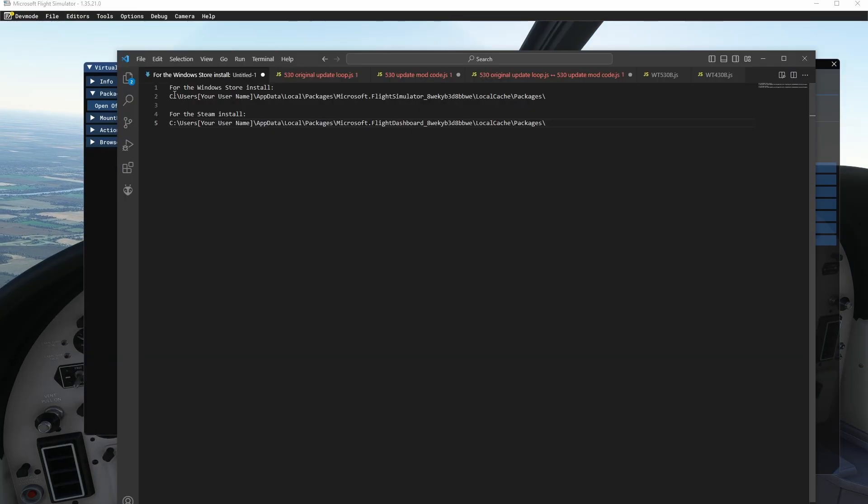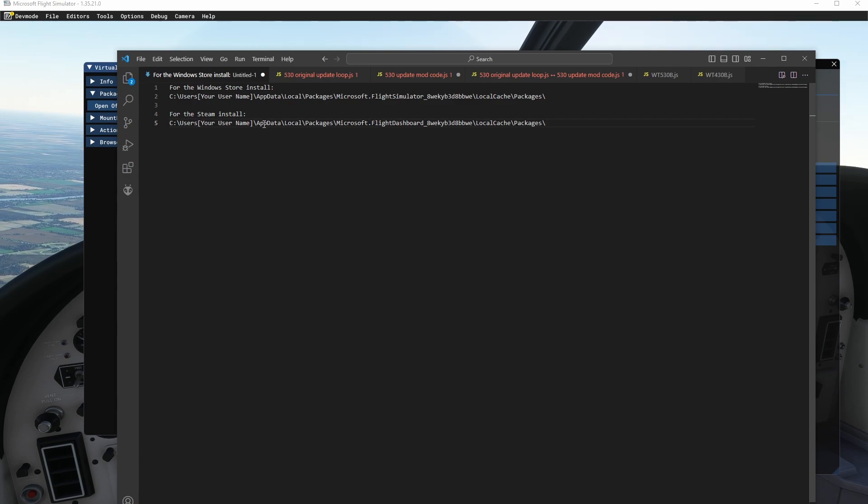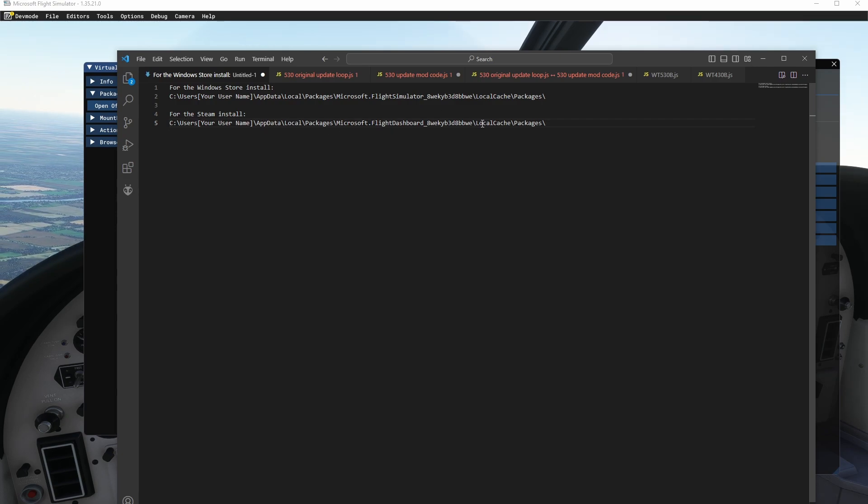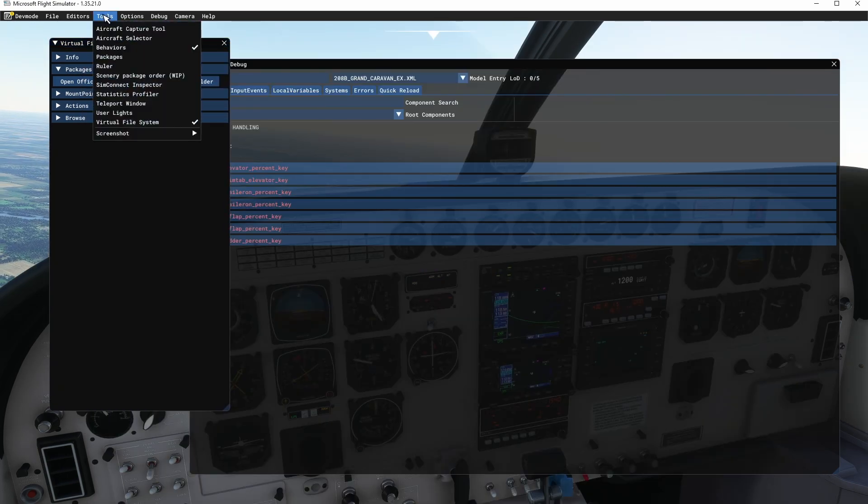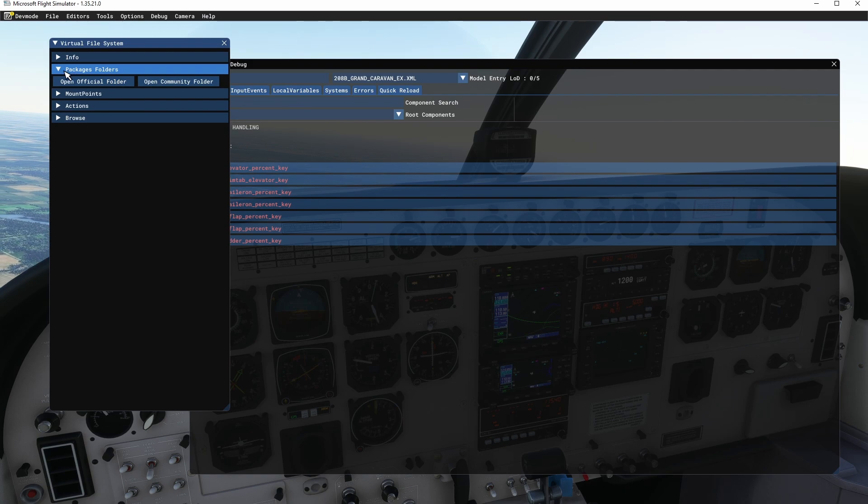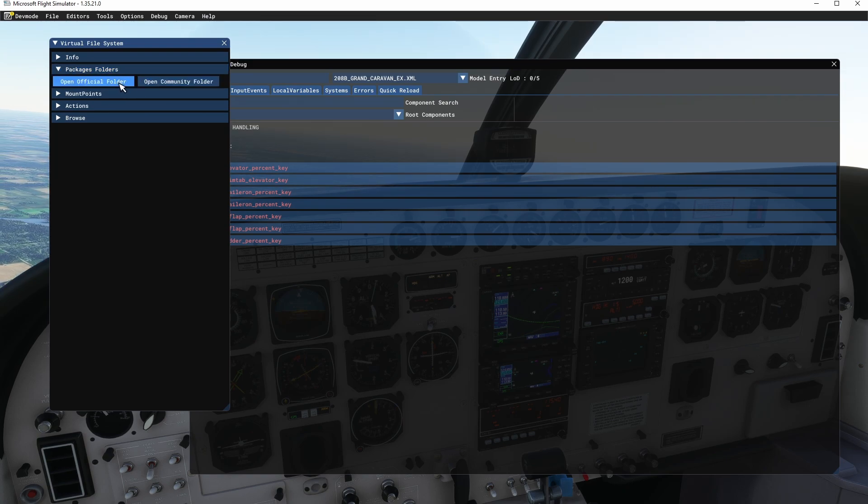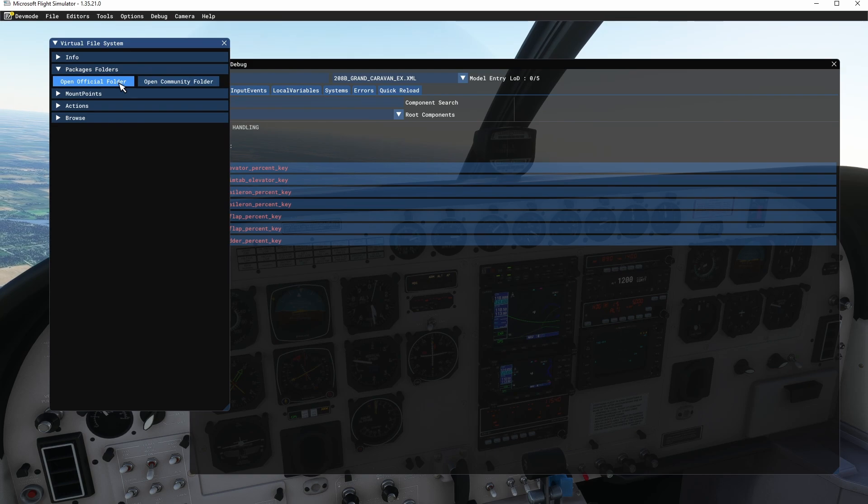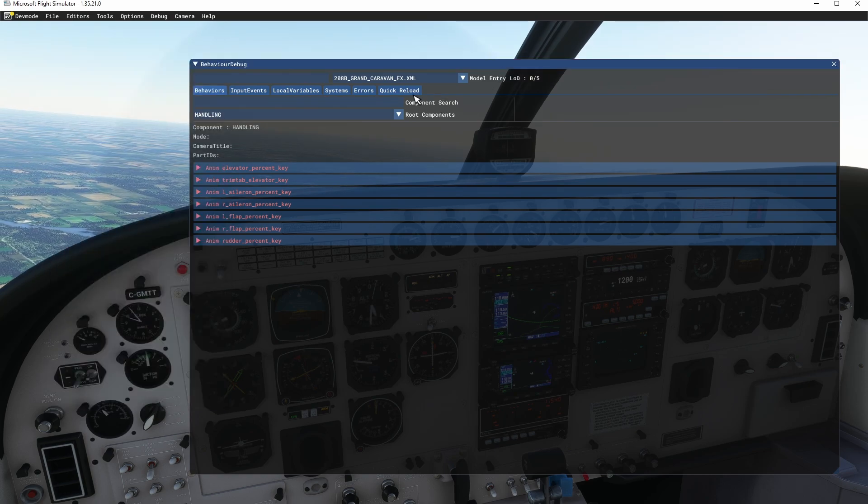So for the Windows Store normally it's found here in this location and for Steam install it's found in this location. Definitely going to Tools, Virtual File System, coming to package folders, you can jump to the official folder or the community folder.